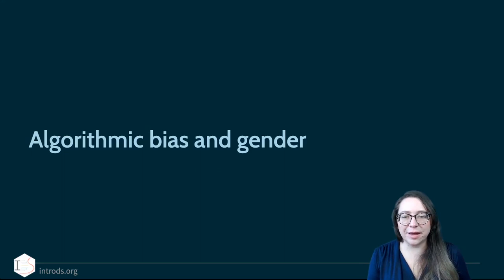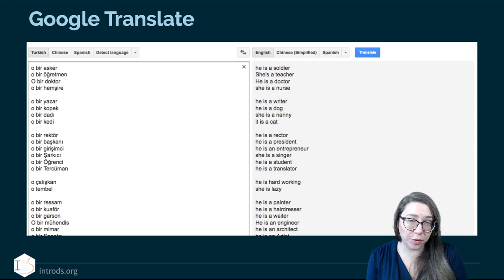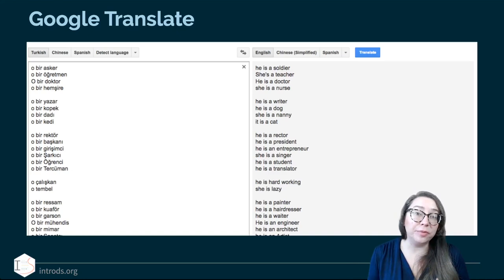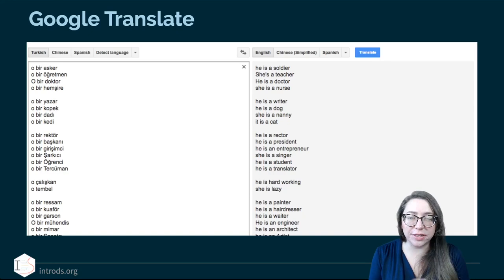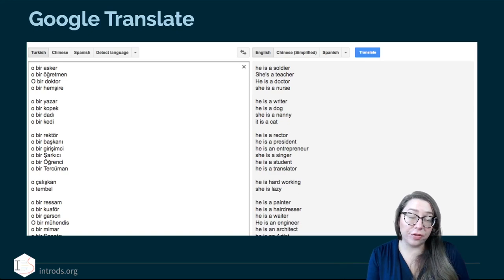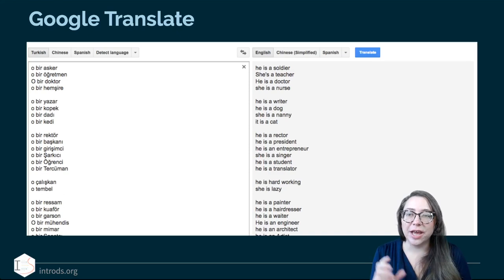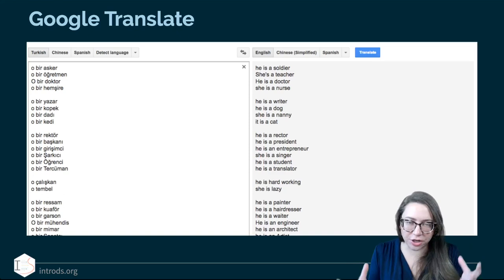Let's look at another example of algorithmic bias and gender. The first example comes from Google Translate. Google Translate does more than look up words in a dictionary — it translates full sentences, requiring some handle on natural language. Here on the left we have sentence fragments from Turkish, and on the right we have sentence fragments from English. In Turkish, the third-person pronoun is genderless — there's no 'he' or 'she.' The word 'O' is not associated with either gender.